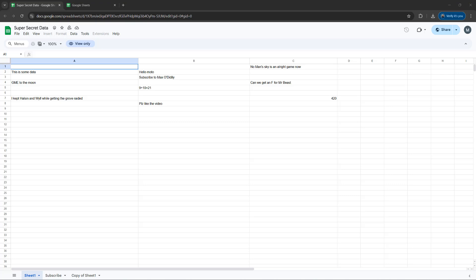Greetings! It's Maxo Diddly. Today I'm going to be showing you how you can copy data from a view only Google spreadsheet. Let's get right into it.